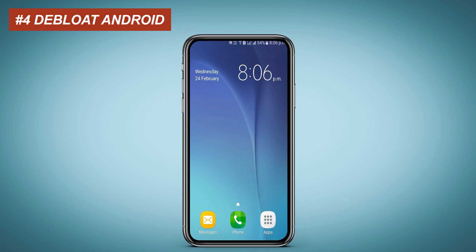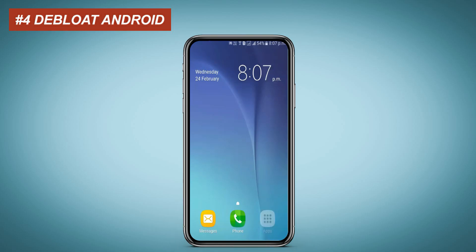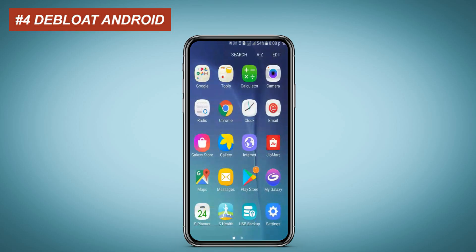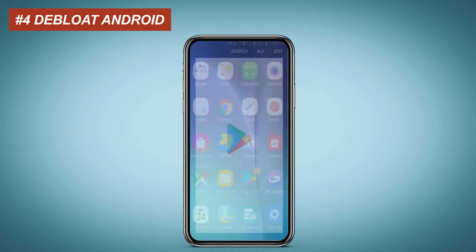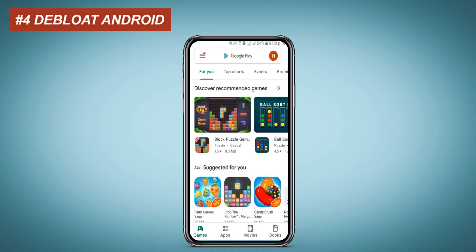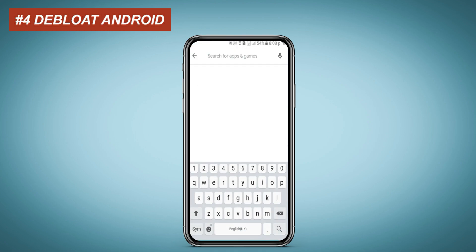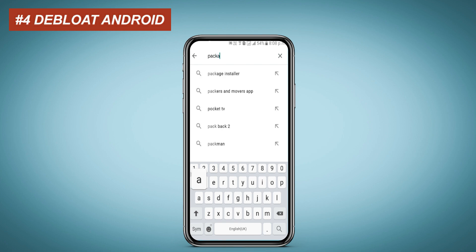You need to download Package Name Viewer 2.0 to get the app's package name. Go to the Play Store, type Package Name Viewer 2.0 and download it.